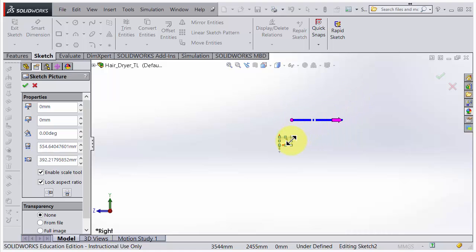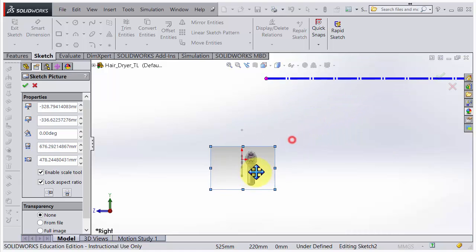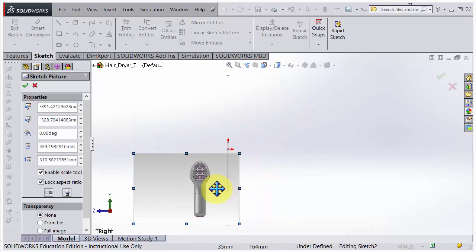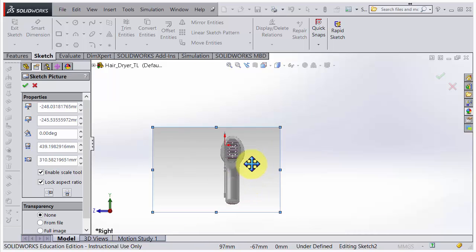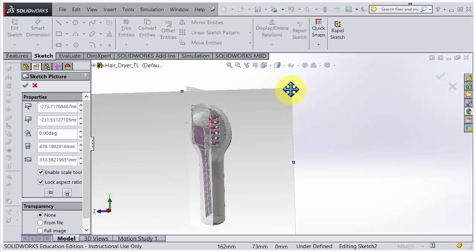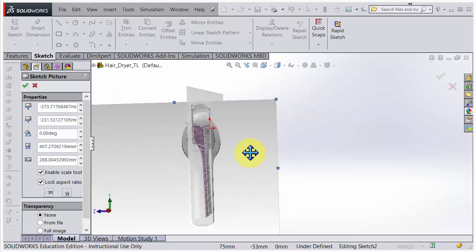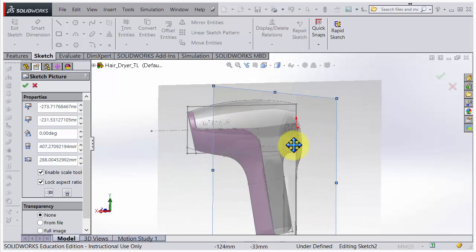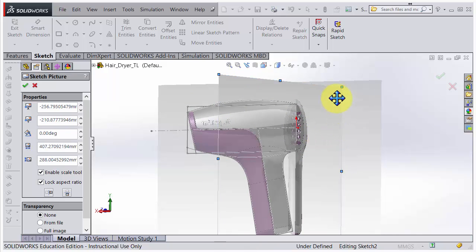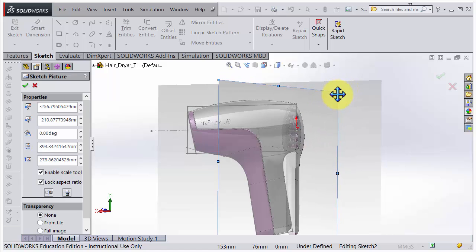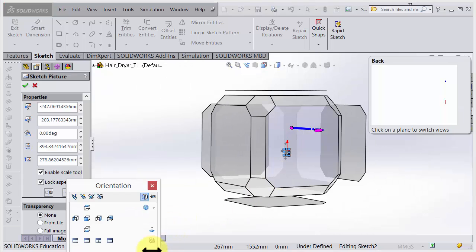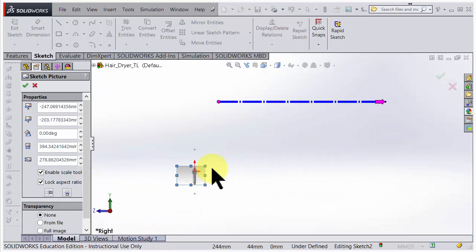Scale it down and position it. Go to the side view here to try to get it approximately the right size — something like that — and go flat, normal to, spacebar normal to.